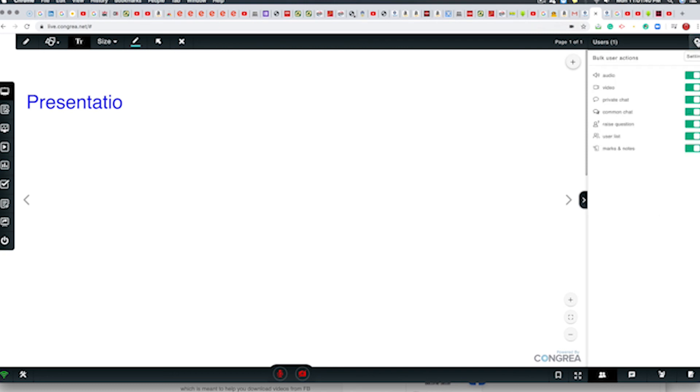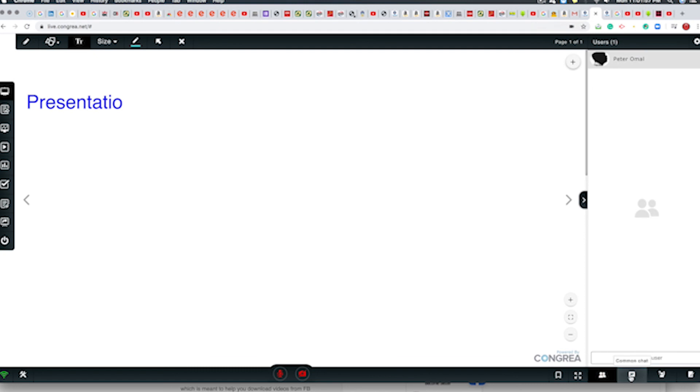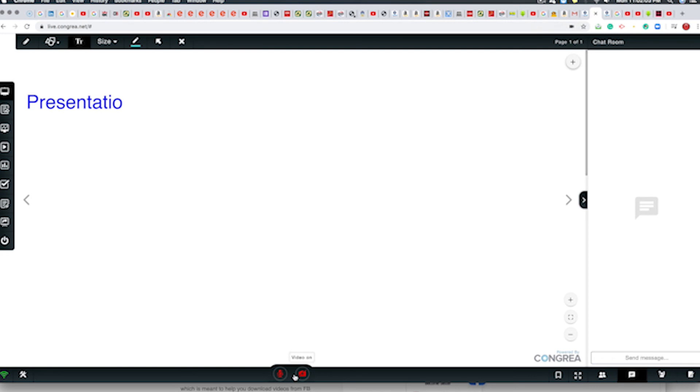So to the right-hand side, you can do your setting. You can turn on the audio on and off, all of that. The users list, which is this one, and there's a chat. You can communicate, you can raise questions and all of that.